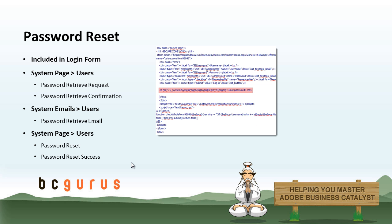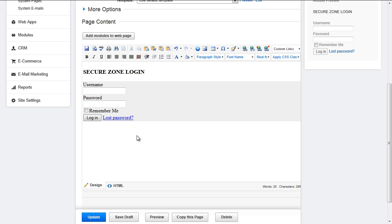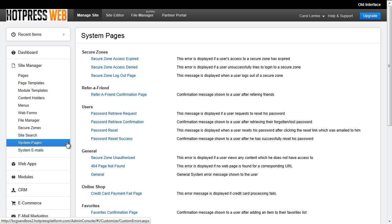So the password reset. The password reset is automatically included in the SecureZone login form. A user will click it to reset his or her password, which takes them through a series of system pages and messages. Once clicked, the user is directed to a system page called password retrieve request. This is found in the site manager under system pages under users. The password retrieve request page is where the user will enter in his or her email address and hit submit. Once the form is submitted, the user will be directed to another system page called password retrieve confirmation — this is just saying that their email address was accepted and they'll be getting an email soon about password reset information.